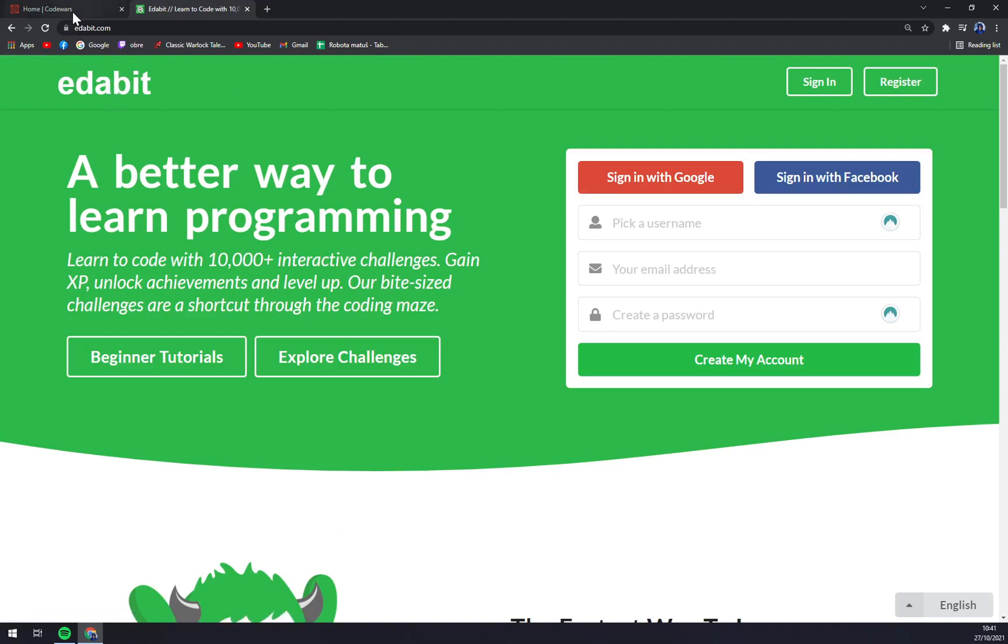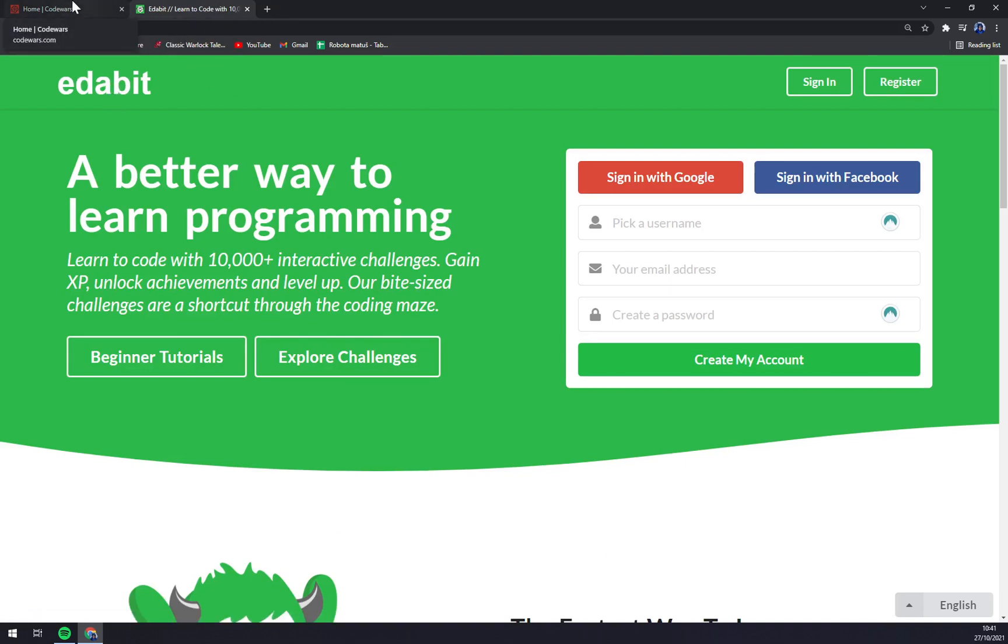So I would say Edabit if you're a beginner, it's a very nice way to challenge yourself. And if you're more experienced and you want some competition, go into Code Wars. So that's about it guys. If you like the video please leave a like, subscribe or leave a comment if you have any kind of questions. Thanks for watching and see you on the next one.